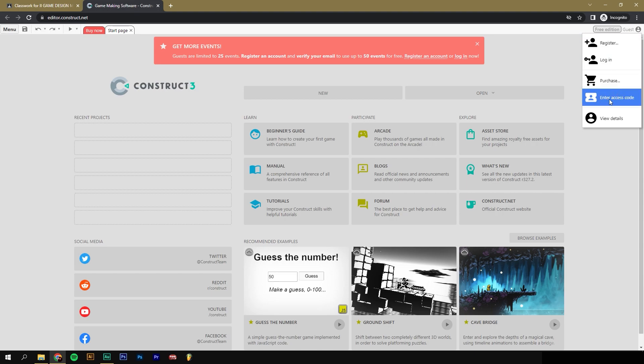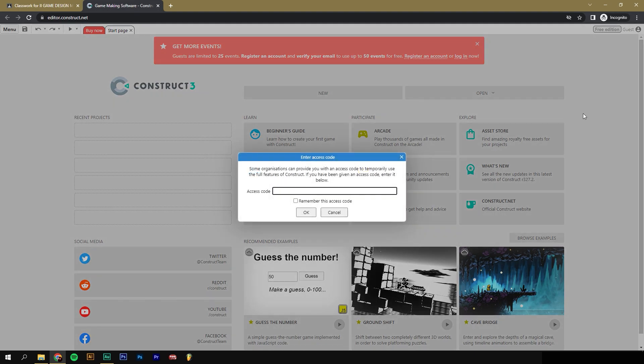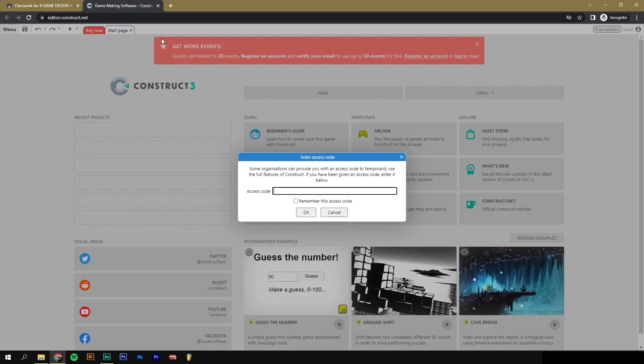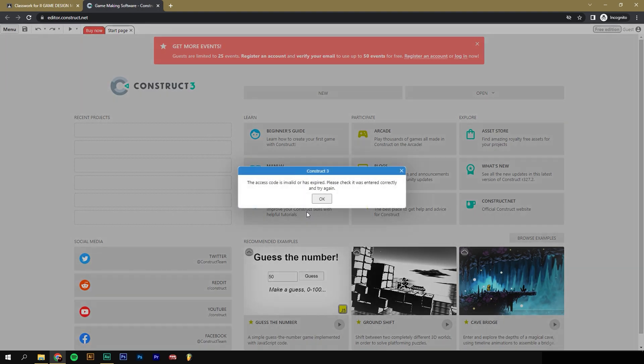We want to use the enter access code. If you click on that, it's going to ask you for the code. We can go over to the Construct 3 link in the Google Classroom. And you can take that code and you can write it down or memorize it or copy and paste it and put it into Construct. You can click on Remember this access code. Click OK.